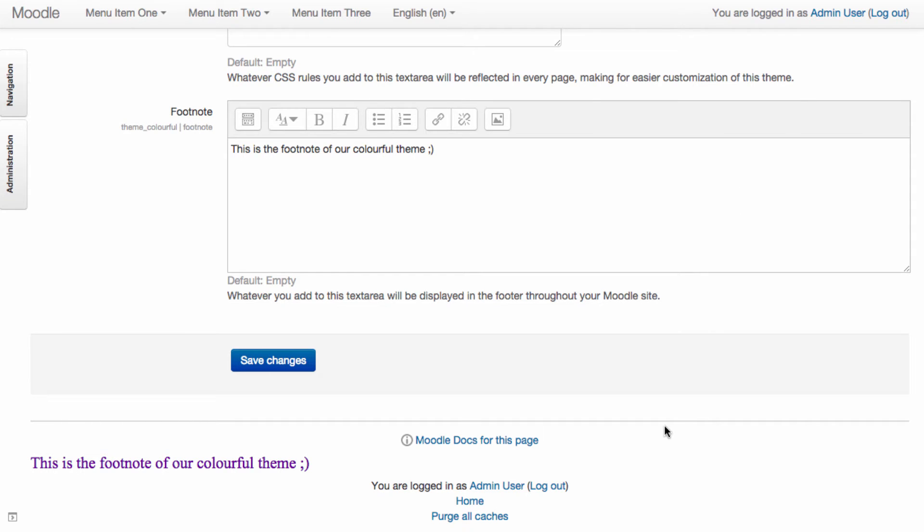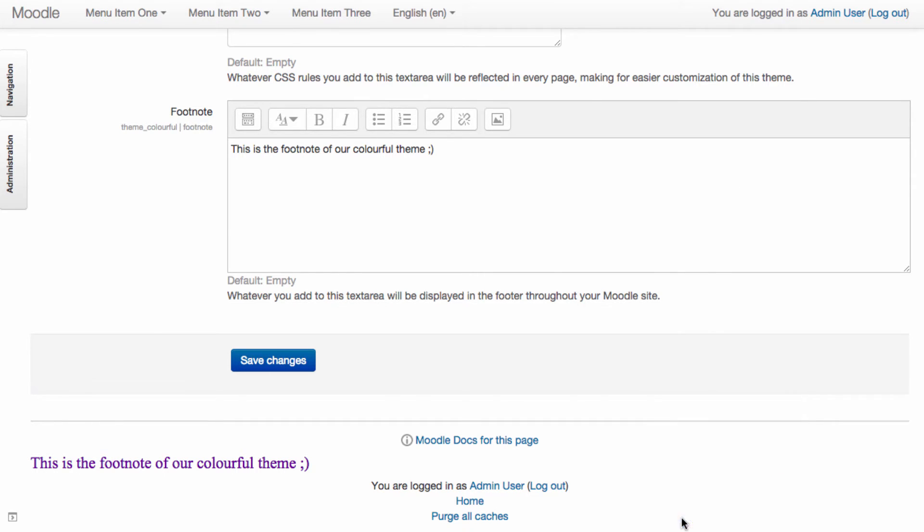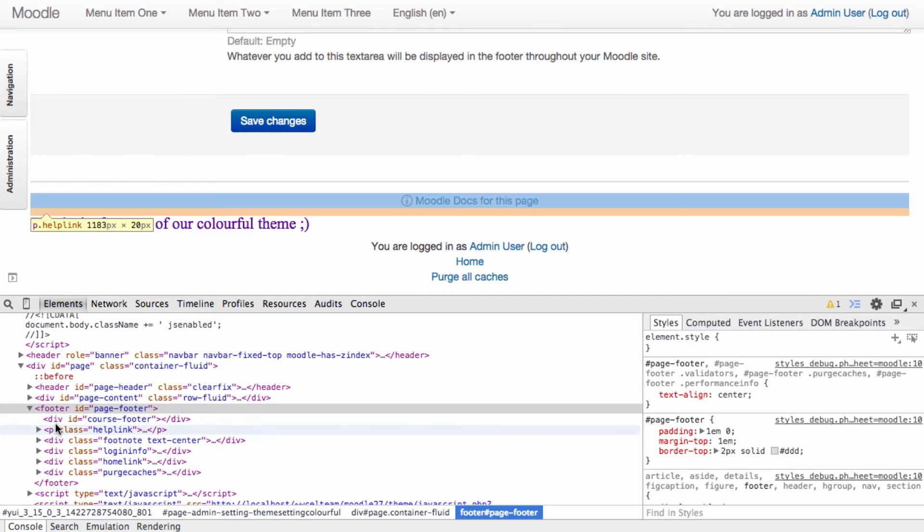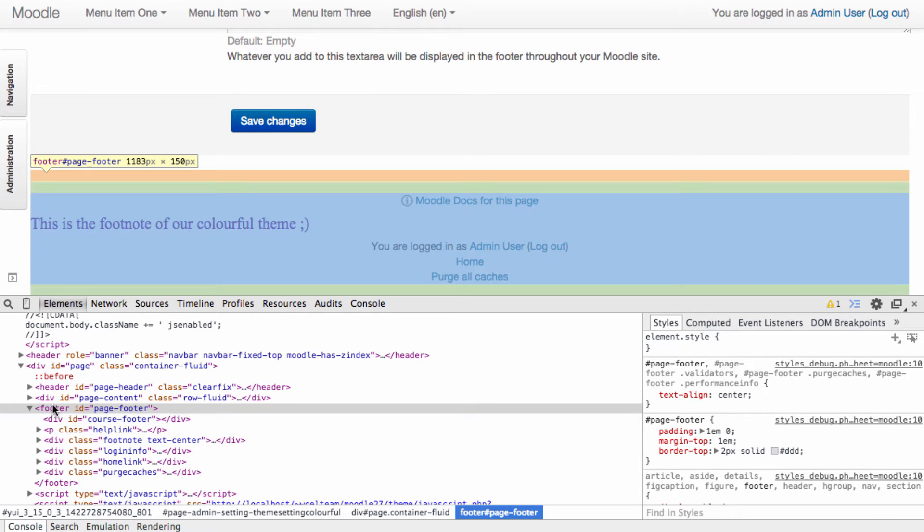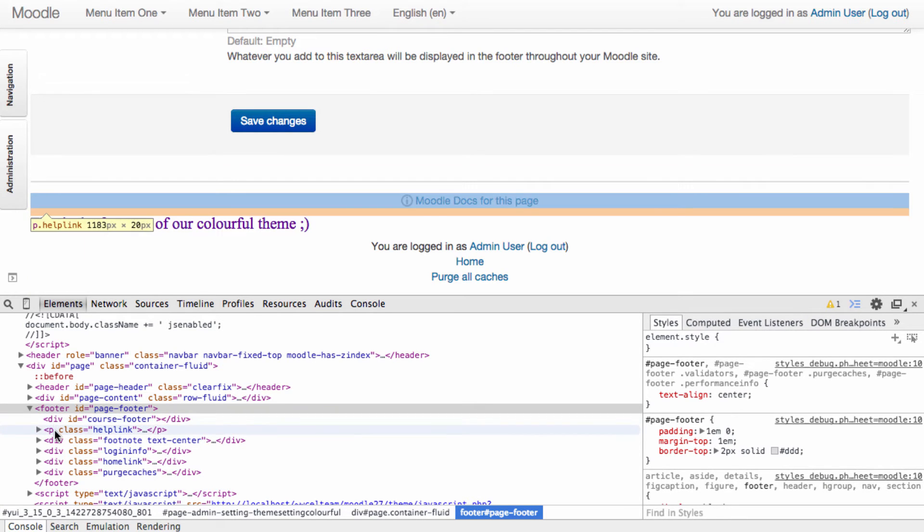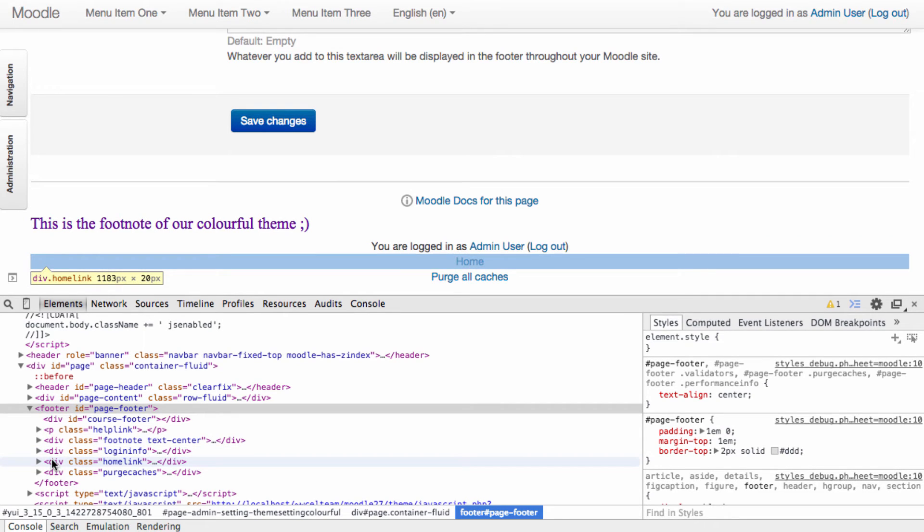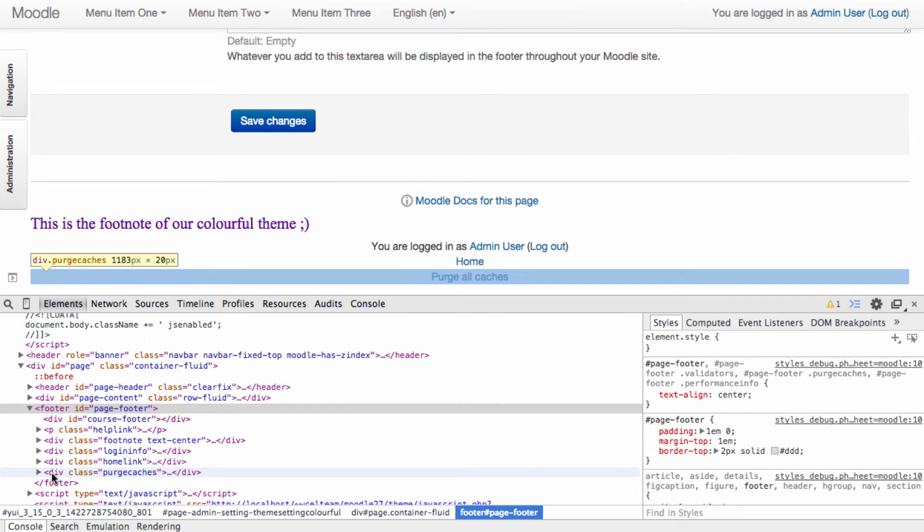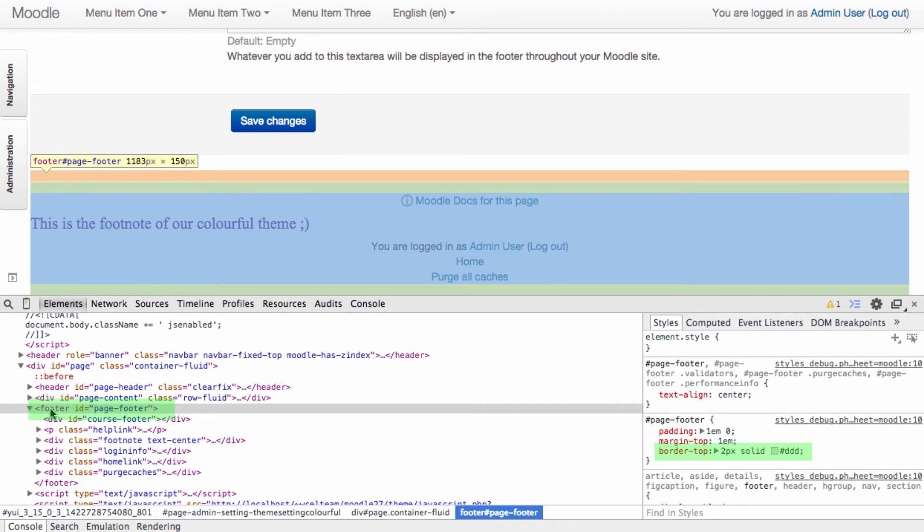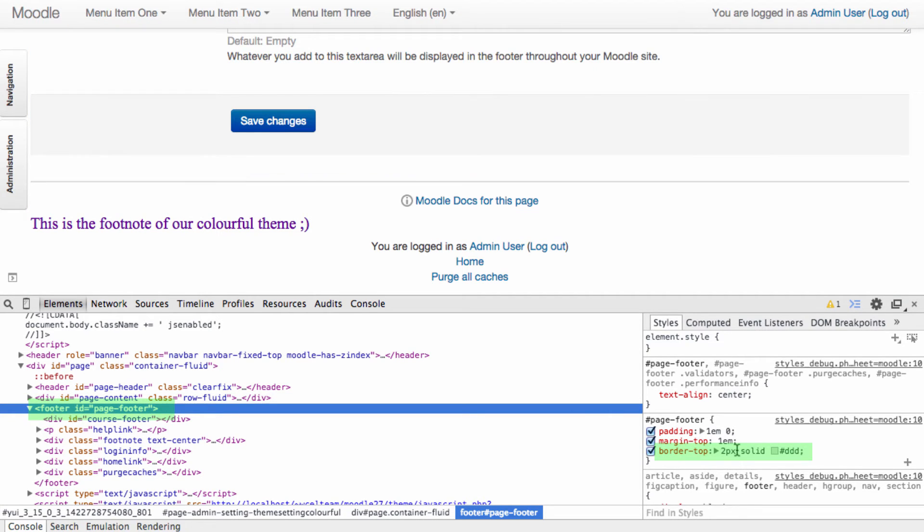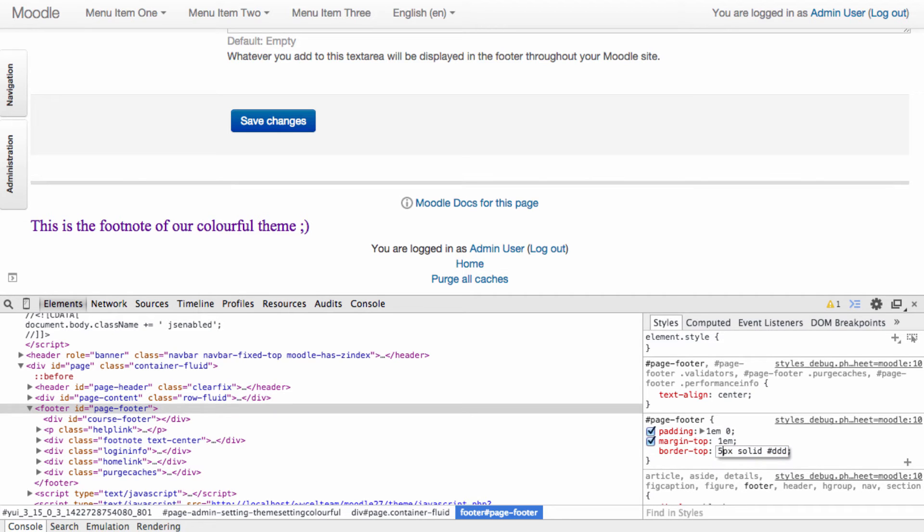Let's continue to style this a bit more. If we look at the different elements of the footer, we can see the help link, the login info, the home link and purge caches. We can also see that the page footer has a top border. Let's change this and make it more colorful.